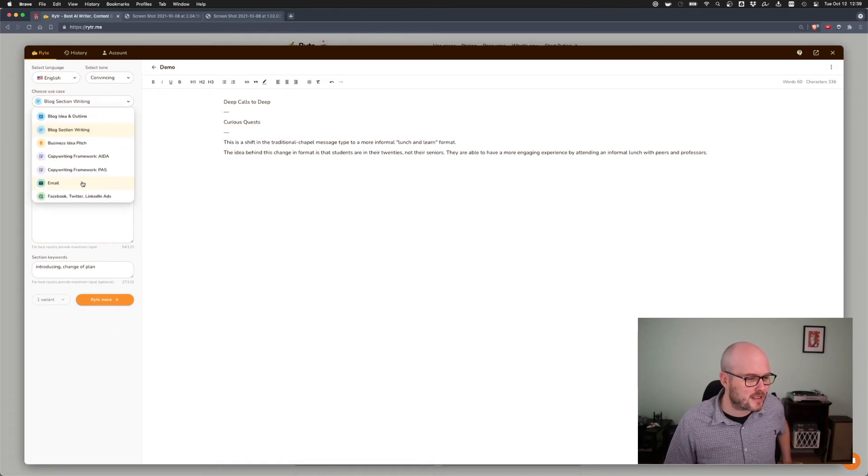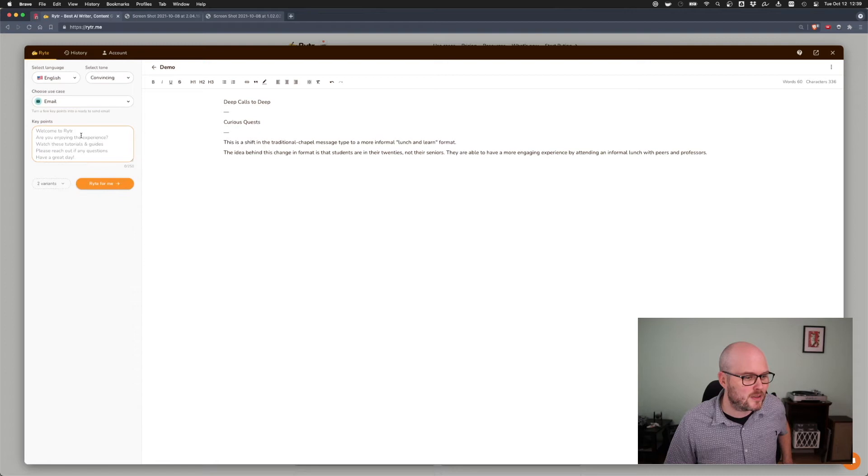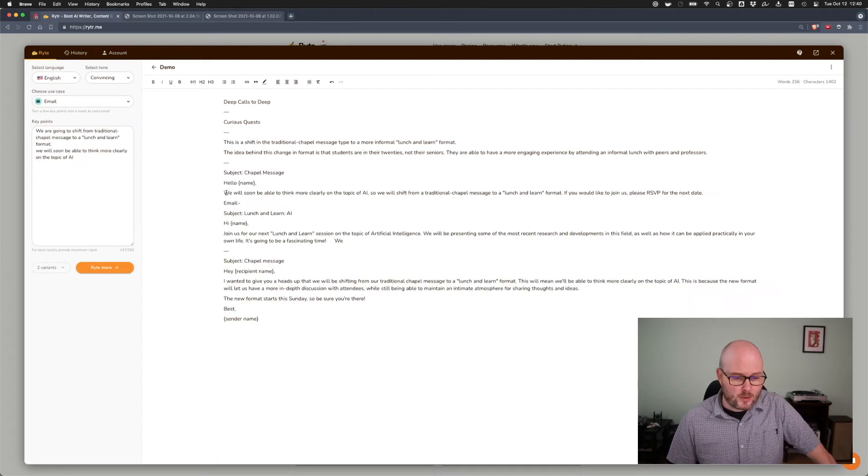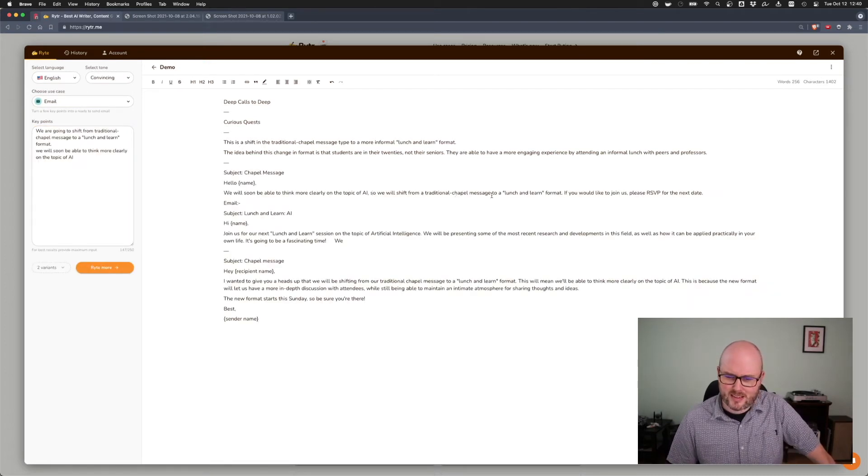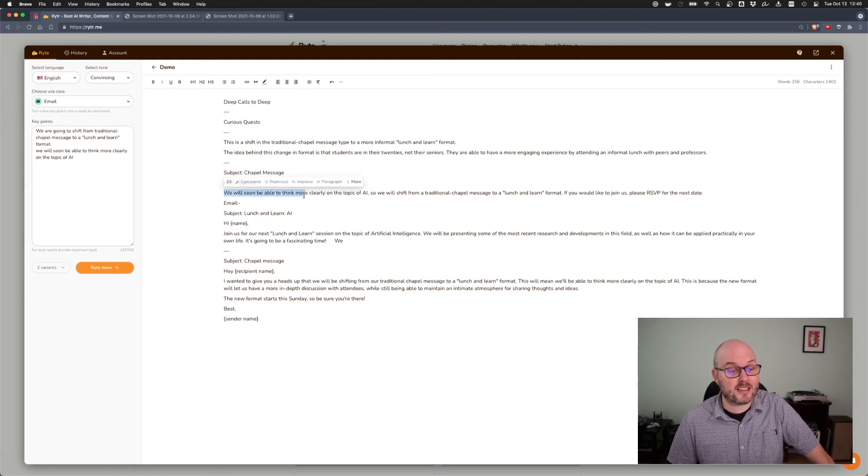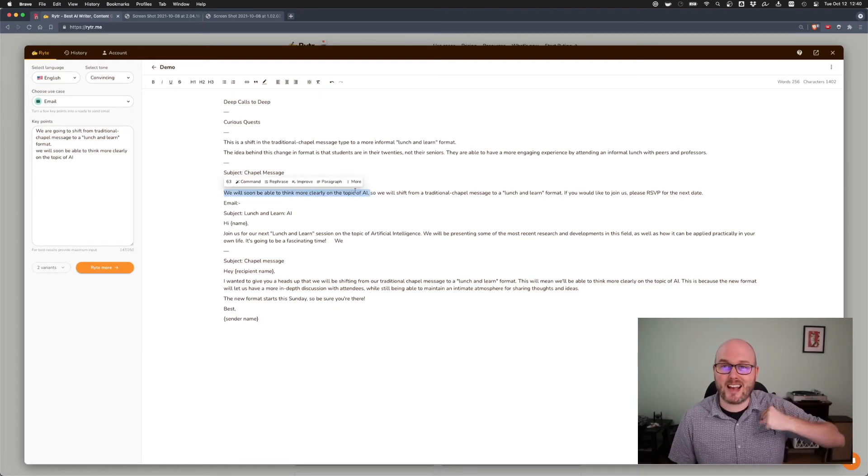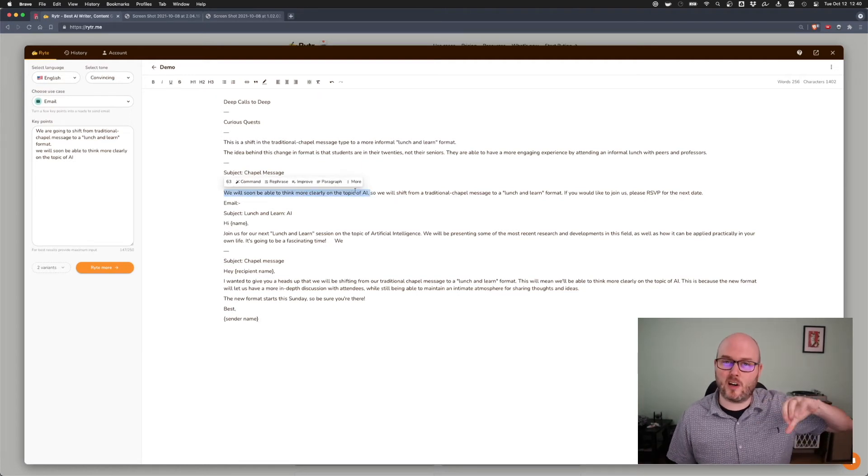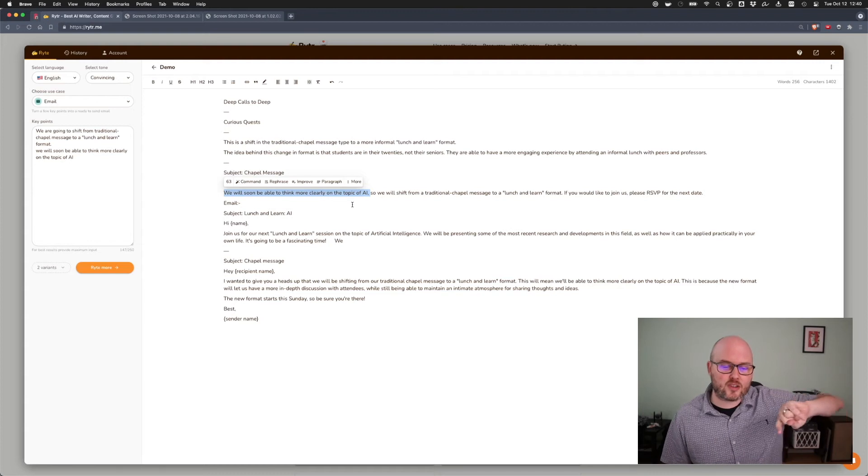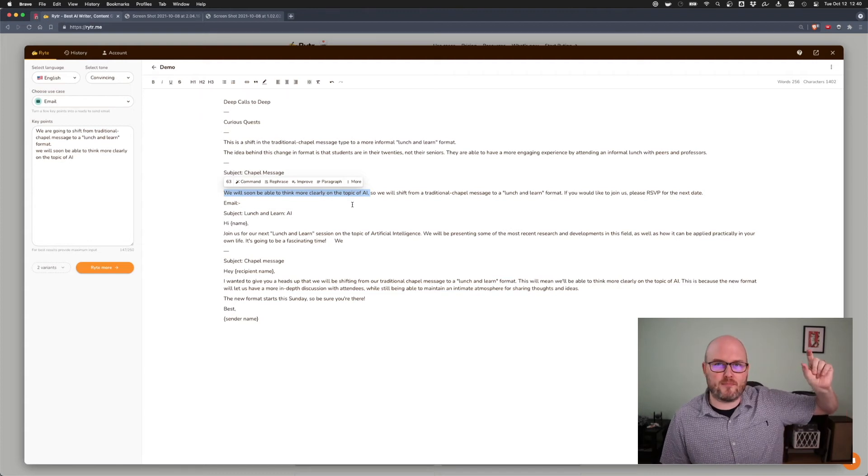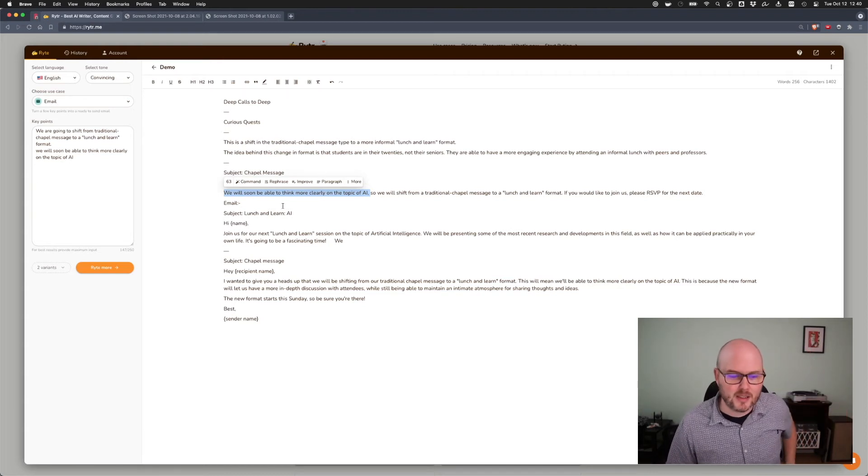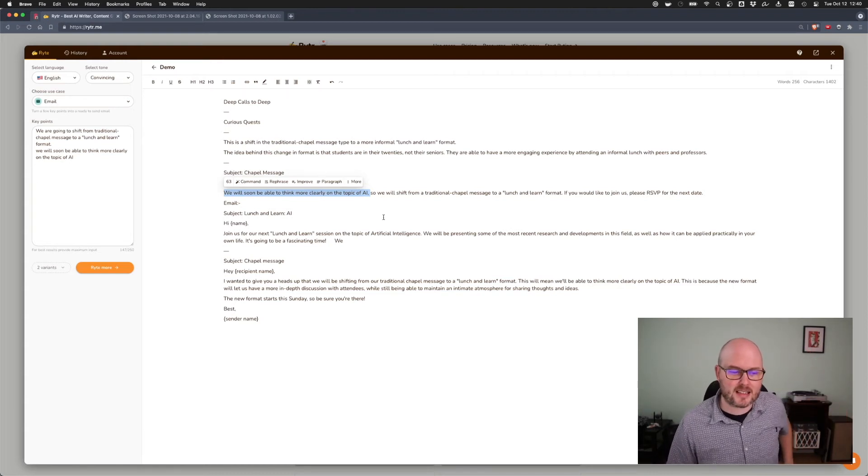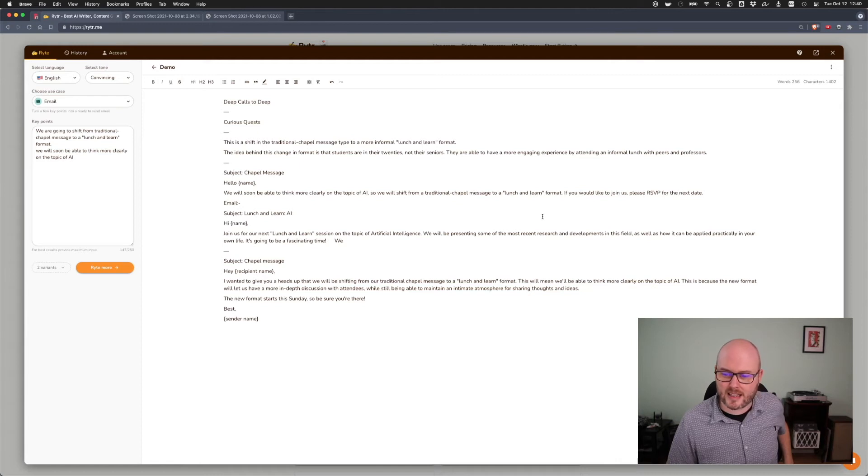The idea behind this change in format is that students are in their 20s, not their seniors. They are able to have a more engaging experience by attending an informal lunch with peers and professors. So, yeah, it wants me to give some background. Maybe that would be helpful. Oh, I guess I did have some and it didn't paste in. That is interesting.